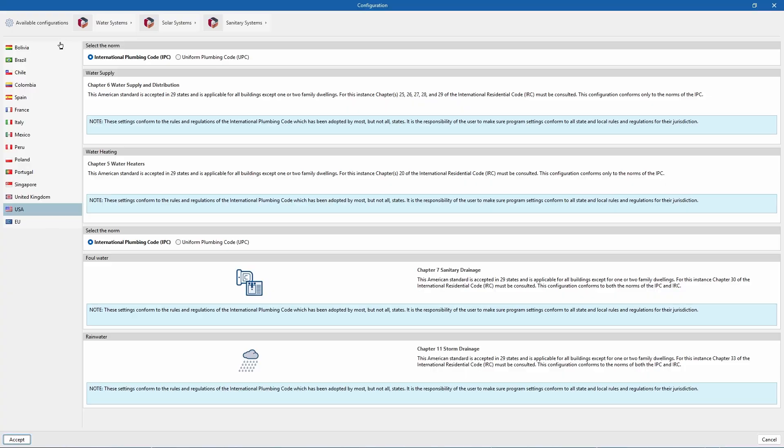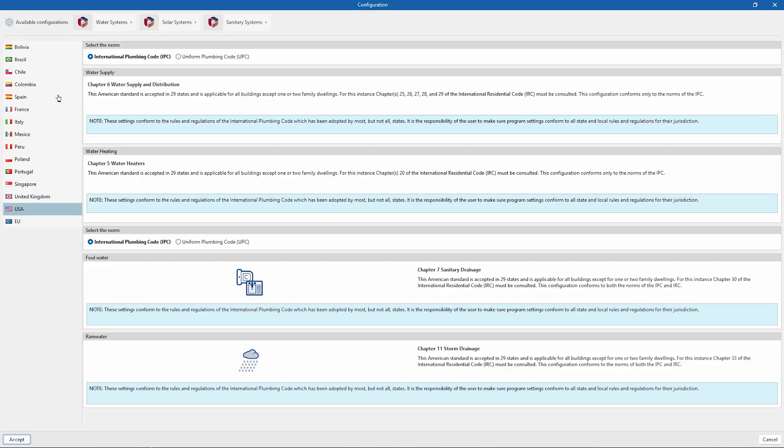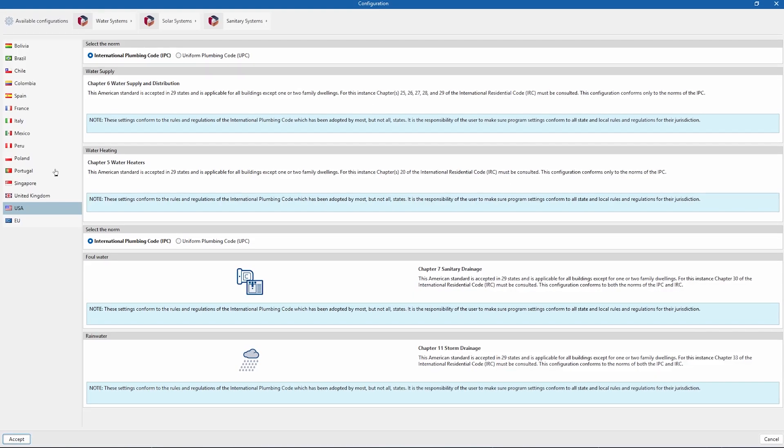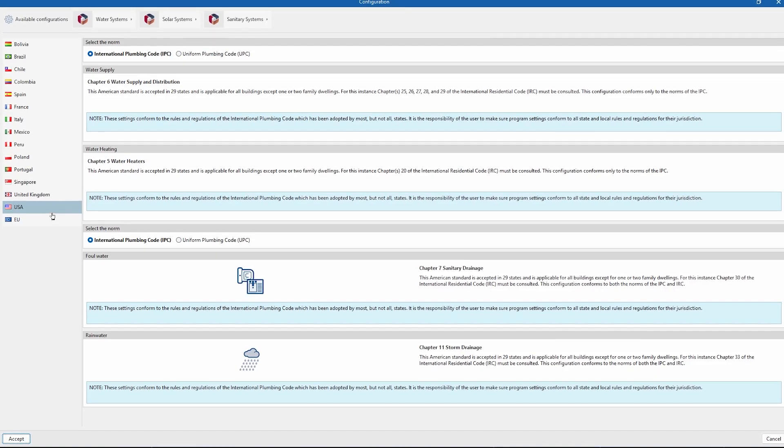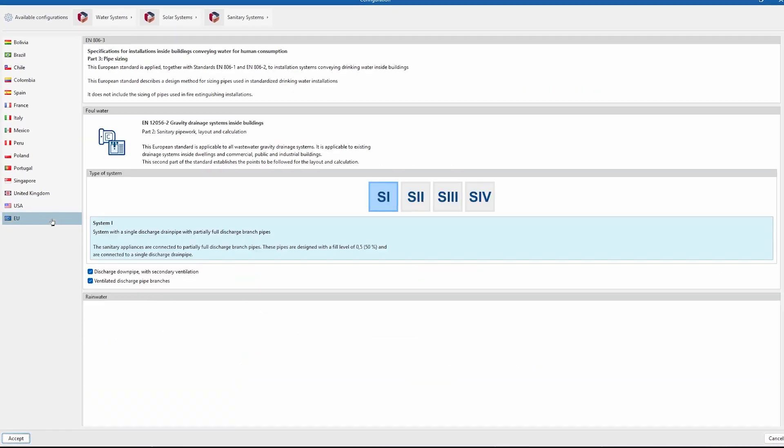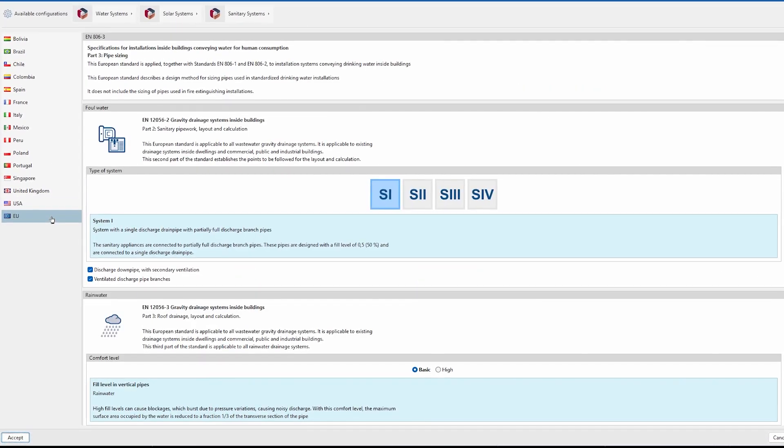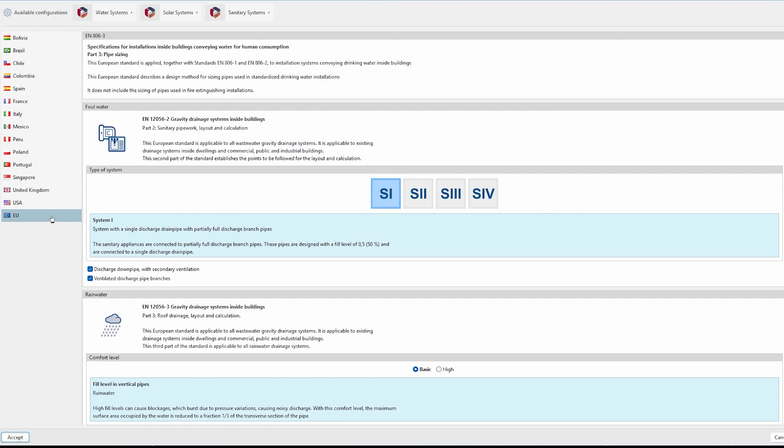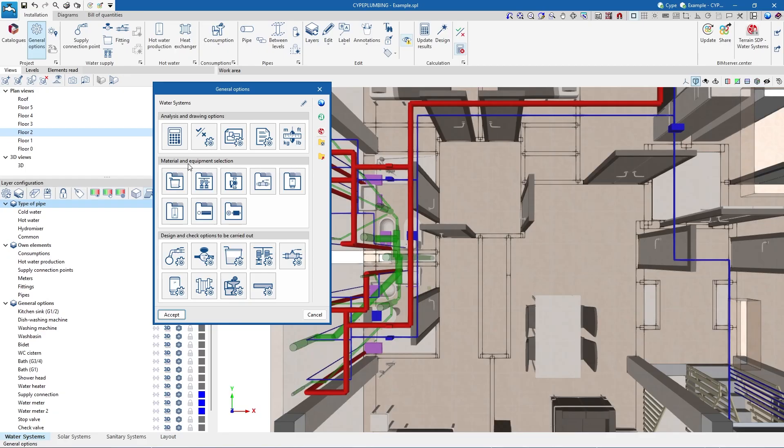We can also define the design criteria and checks for all elements by selecting them from the available codes, or by customizing them.